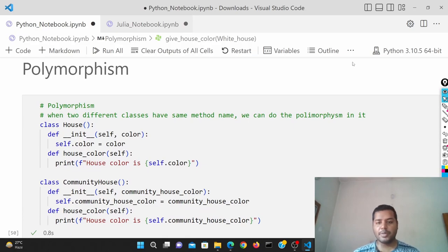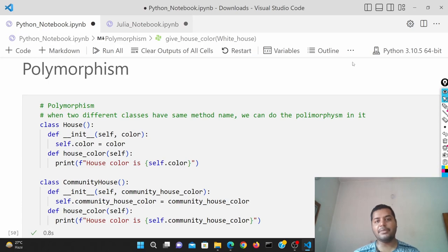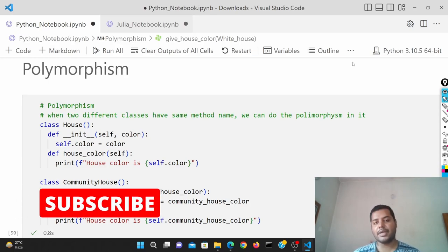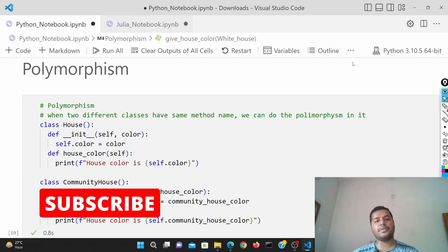Hey guys, welcome to my channel Data Driven Decision. In this channel I talk about data science and machine learning kind of stuff. If you're down for that, please subscribe to my channel and see different kinds of awesome videos I make for data science.